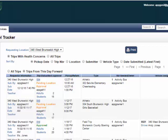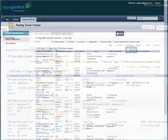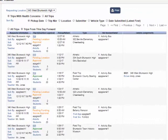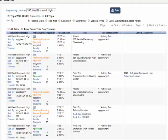Let's look at trips that are sorted by pick-up date and are from this day forward. There is a lot of information that you can get just by looking at this list of trips. In the first column is the requester information.